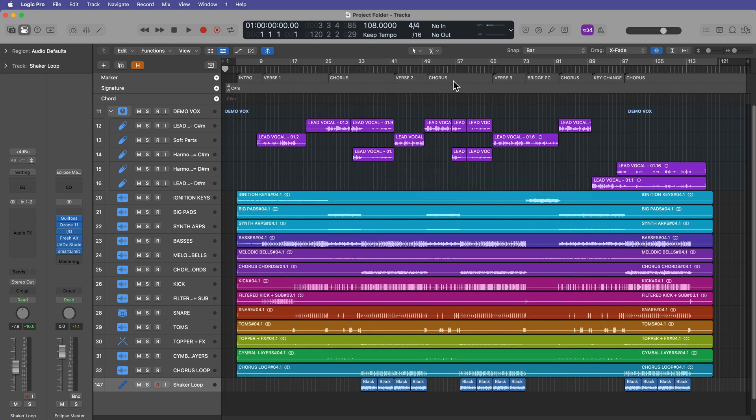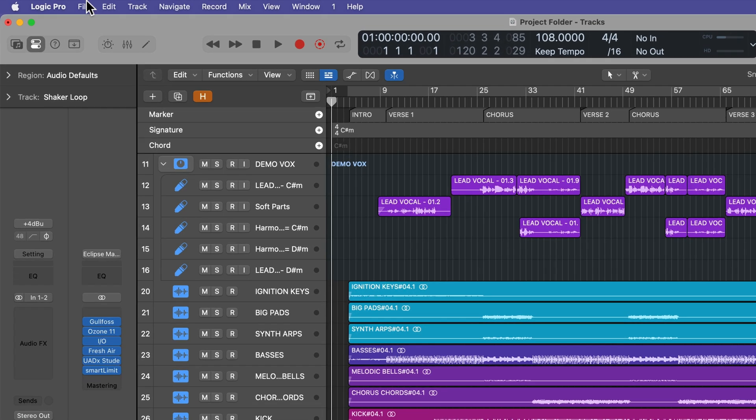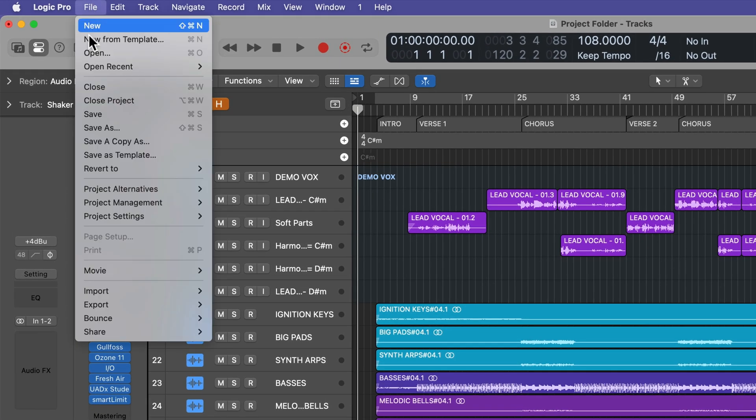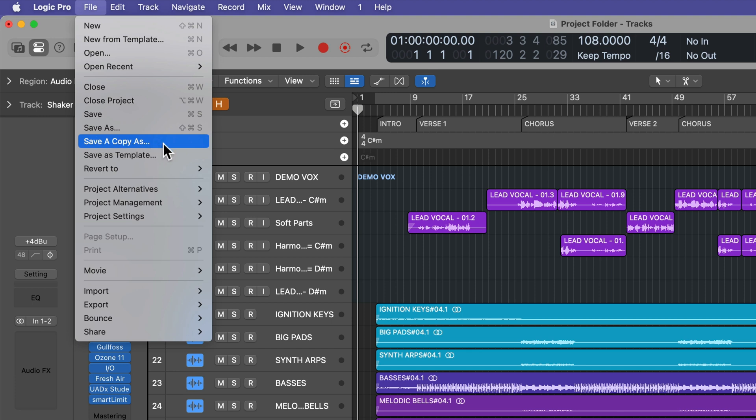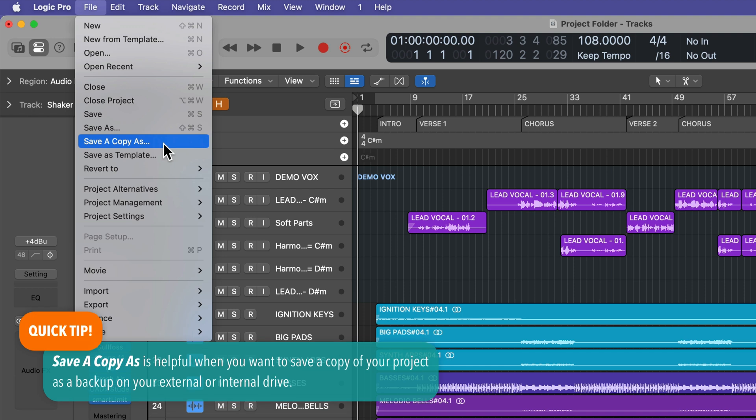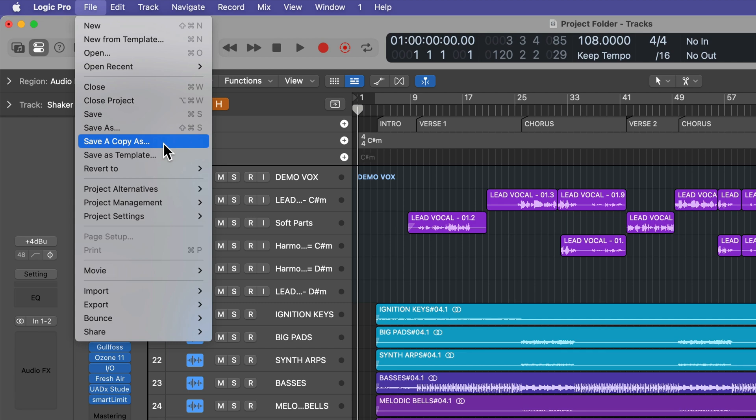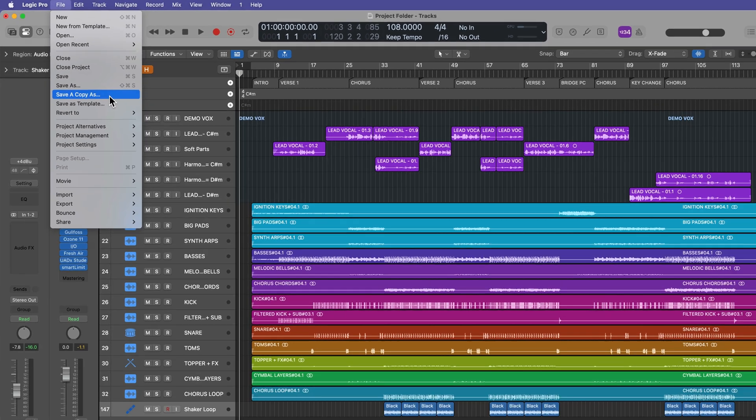Now, before we go take a look at these projects I just saved, I want to show you one more option here. If you go up to file, save a copy as what this will do is it will create a copy of your project. But after you save a copy as you'll still go back to working in your original project. So this is helpful if you want to save a copy of your project as like a backup to an external drive or to some location on your computer to make a copy of your project, but then just continue working in the project that you're currently in. You're not going to be working in the save a copy as project. That's just going to create a copy of that somewhere.